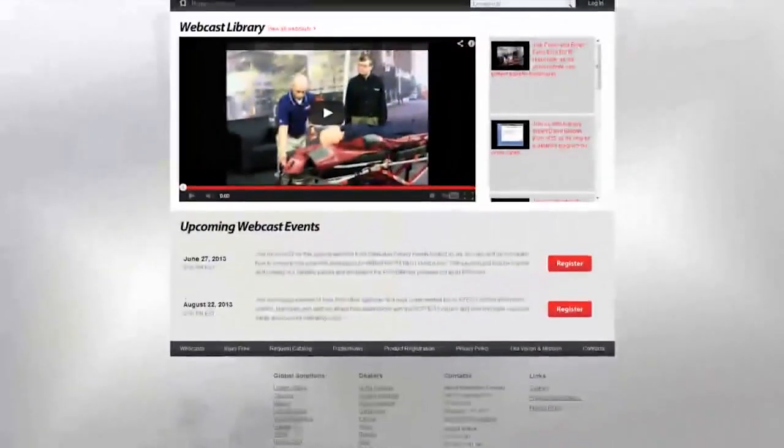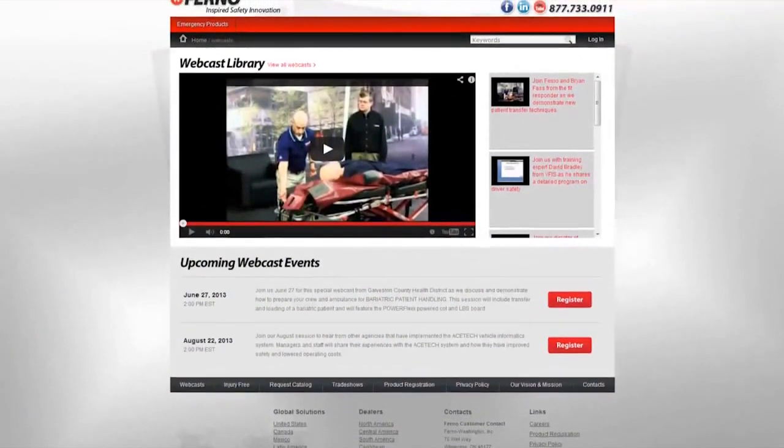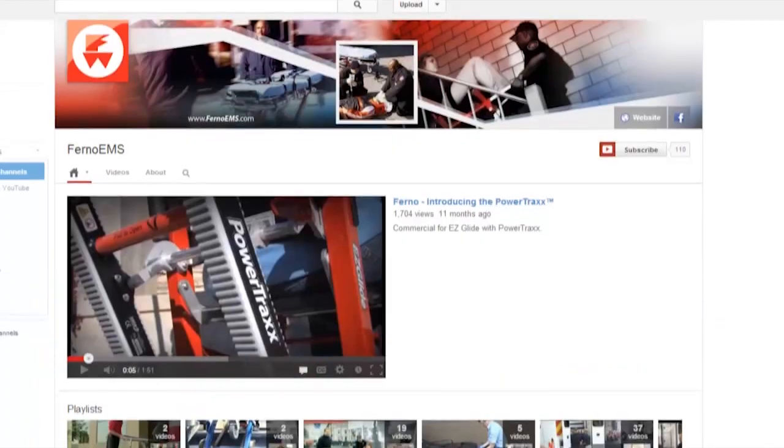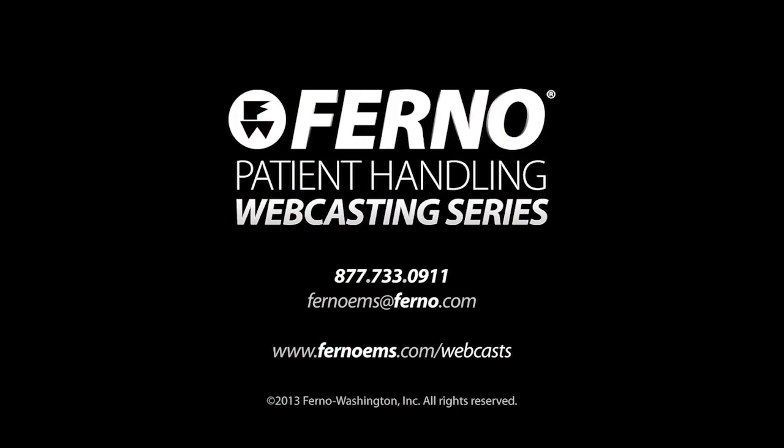Thank you very much for sharing that video. It really shows how in action StatTrak helps not just with loading, but with patient security while they're in the ambulance. A recording of this session will be available on our website at ferno.com slash webcast, and it will also be posted on our YouTube page — search for FERNO EMS on YouTube. If you'd like more information or have additional questions, you can email us at fernoems@ferno.com or call us at 877-733-0911. Thanks for joining us today, and have a great day.